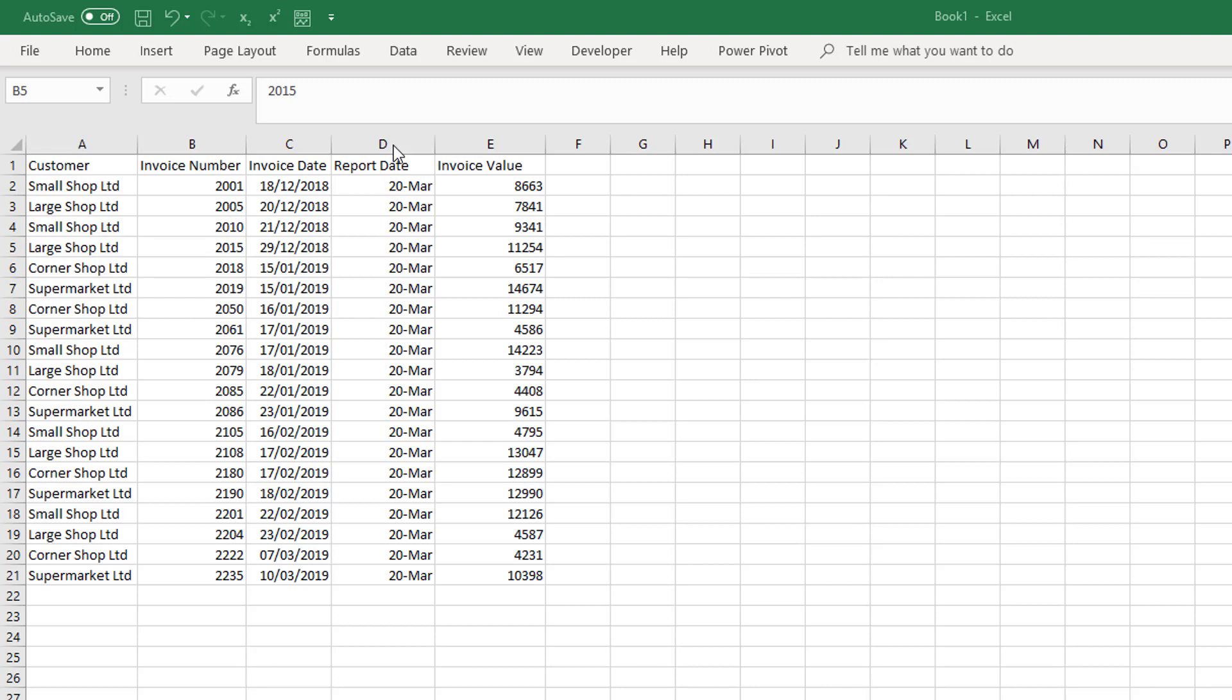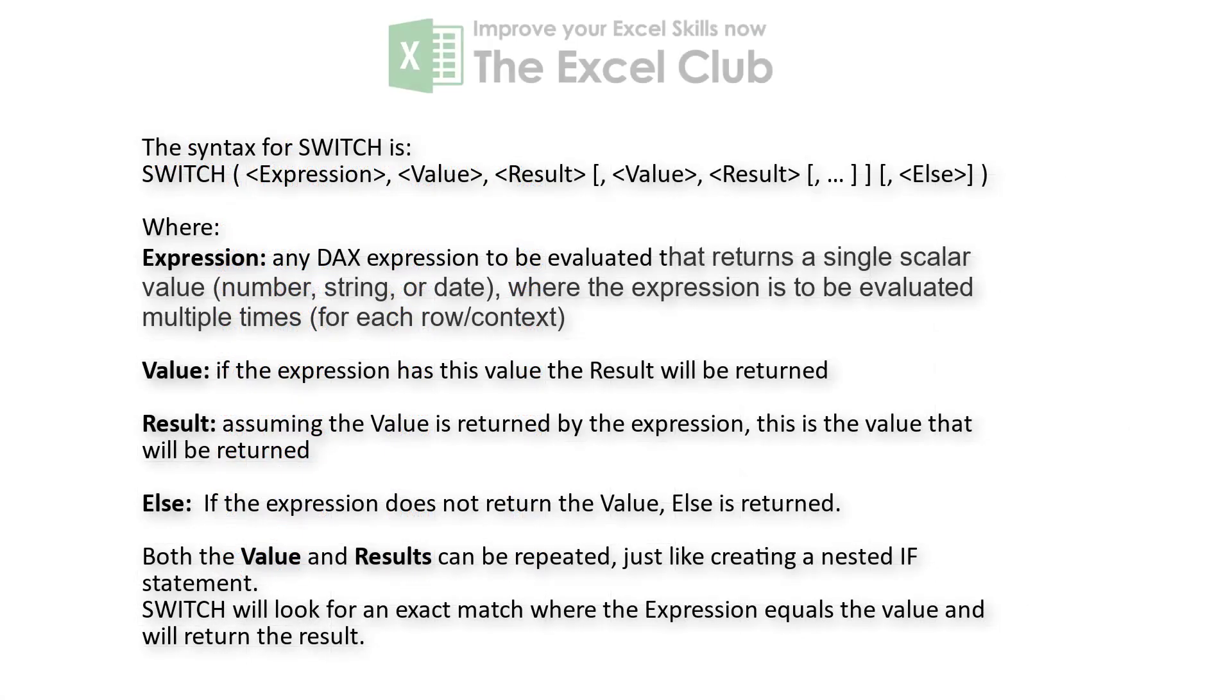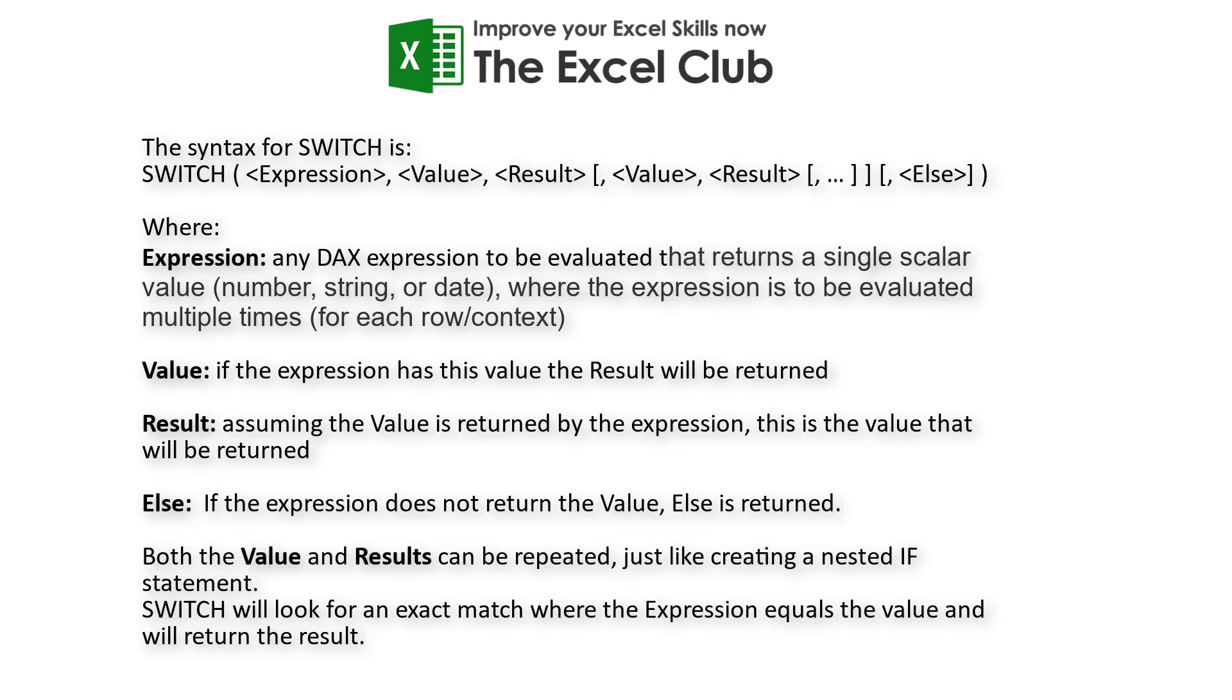We want to be able to use these classifications in a visualization. The SWITCH expression in DAX can be used to replace nested IF statements as it's both easier to read and also to write.